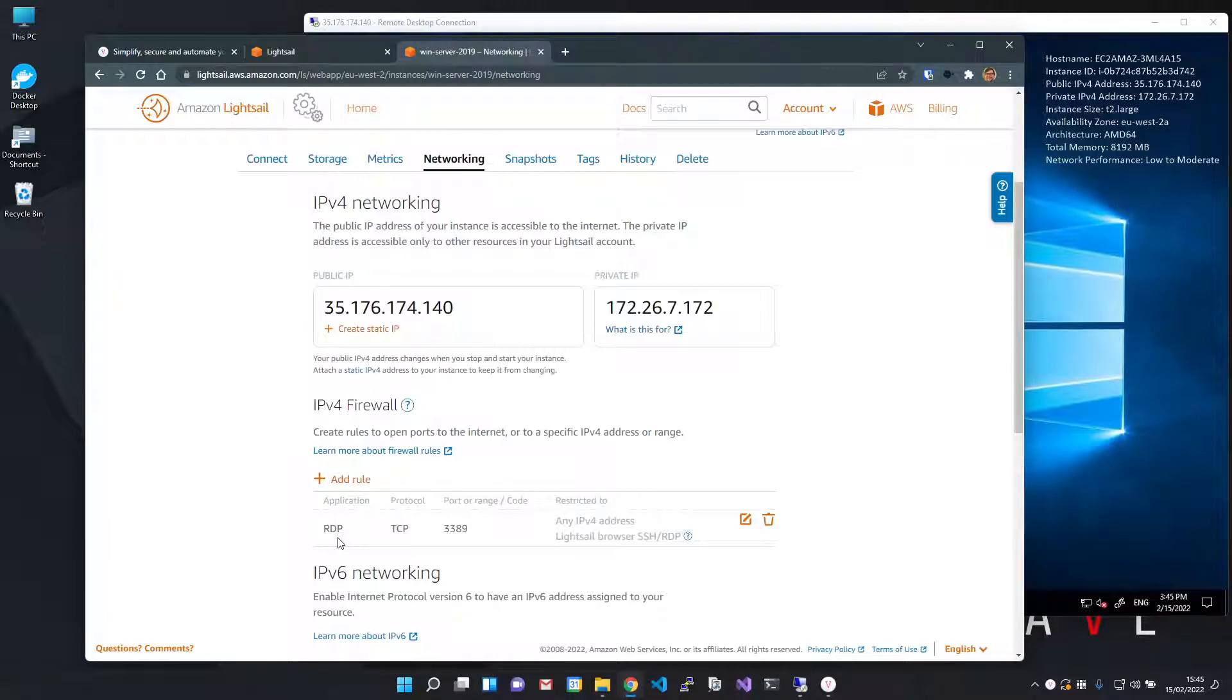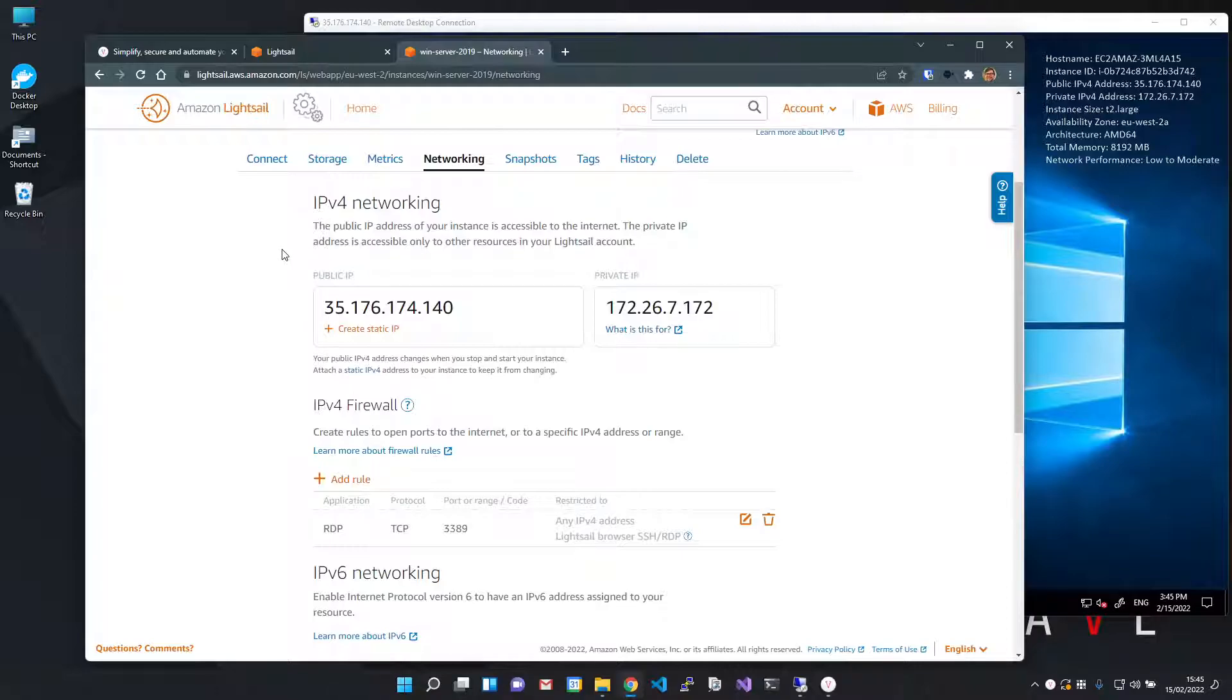That's where Enclave comes in. To get started, I need to install the Enclave agent on the server I wish to access. I can get the link to the Windows installer from the Enclave portal.